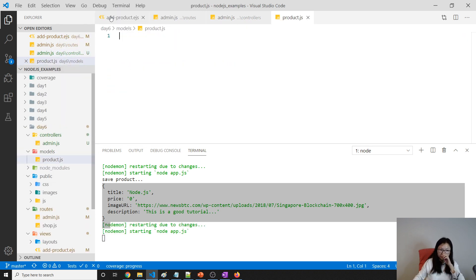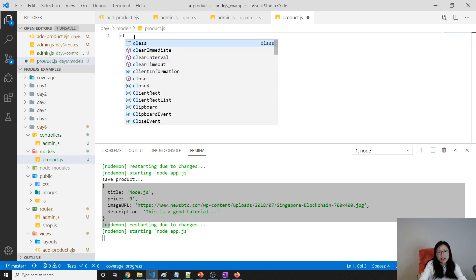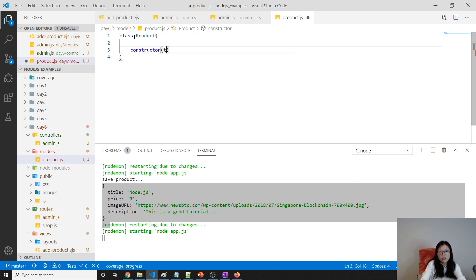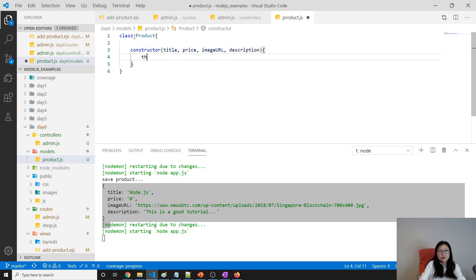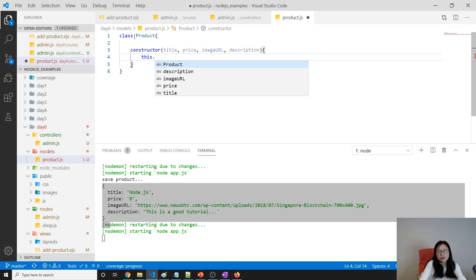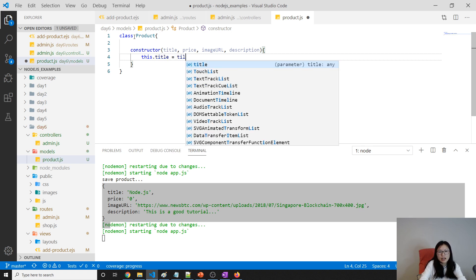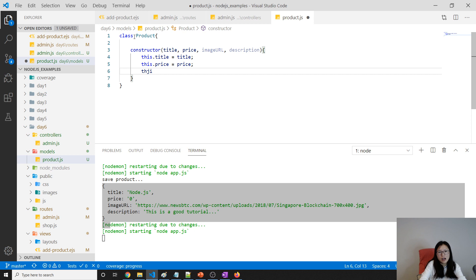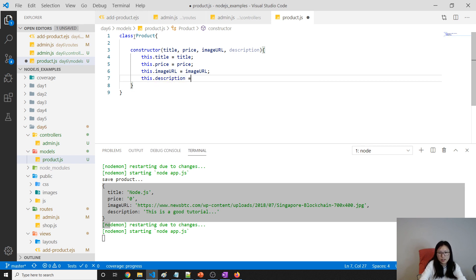Inside the models folder we create a new file called product.js and create a class called Product. The constructor takes title, price, imageURL, and description. Inside the constructor: this.title = title, this.price = price, this.imageURL = imageURL, and this.description = description.